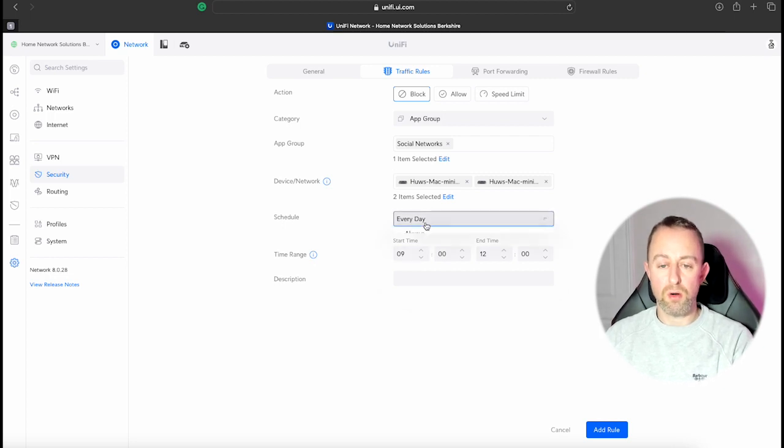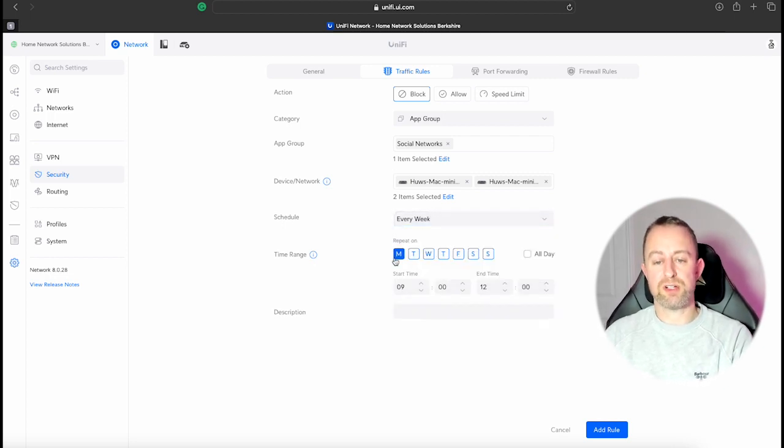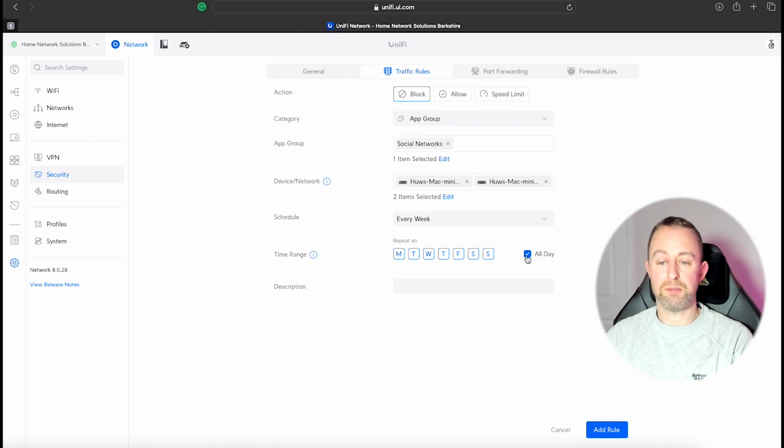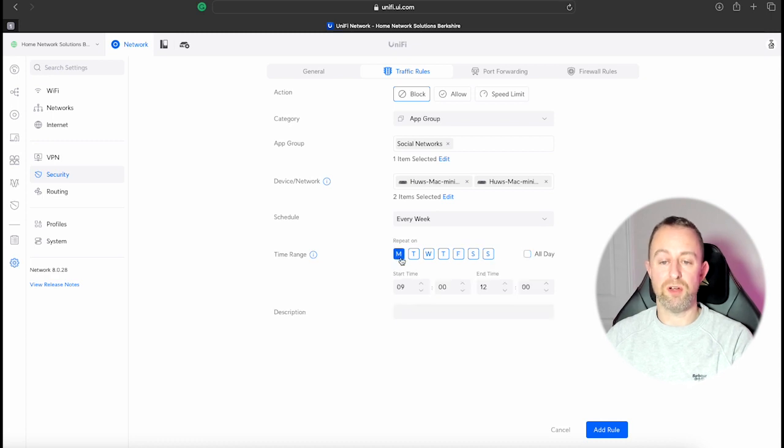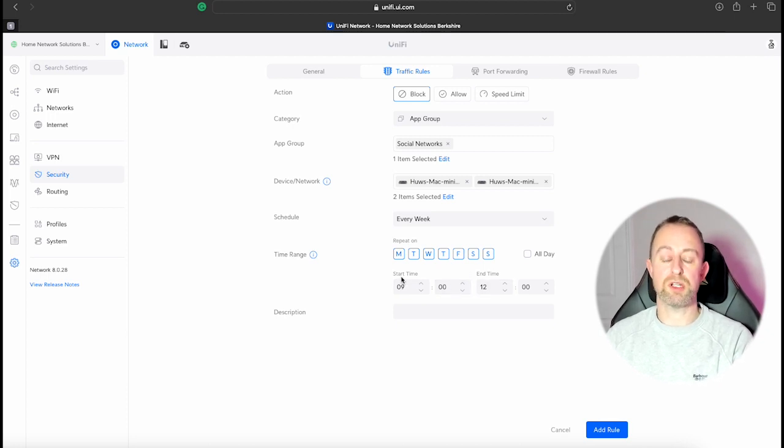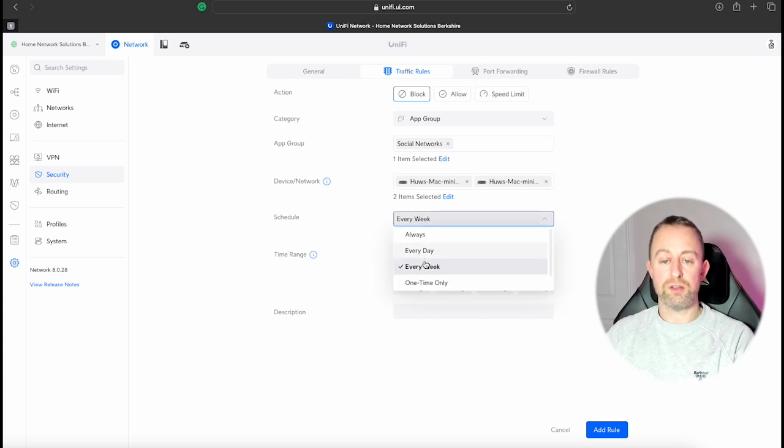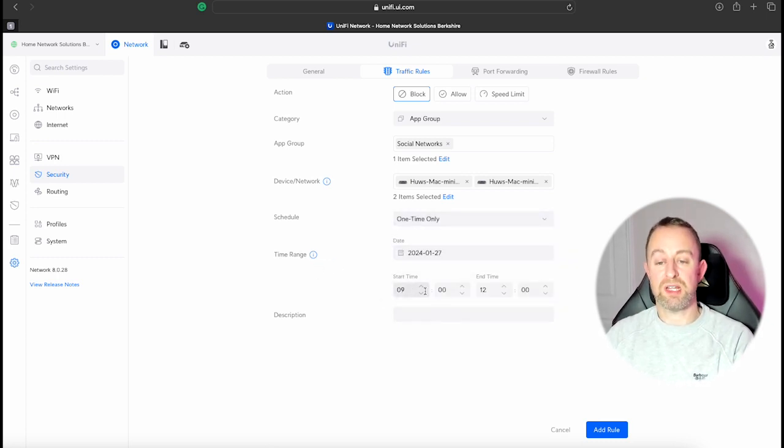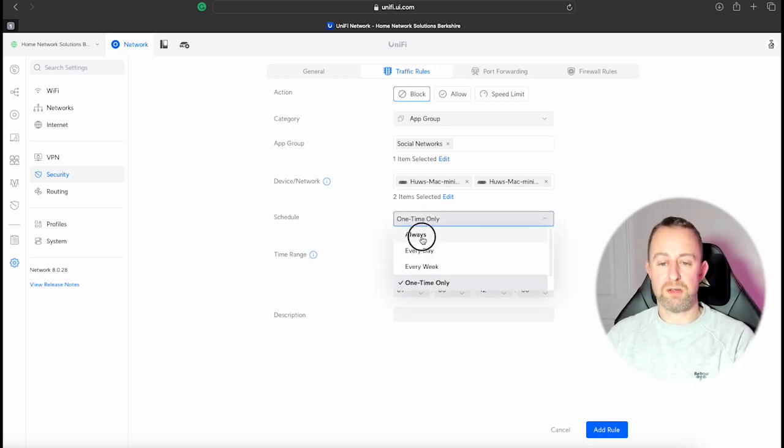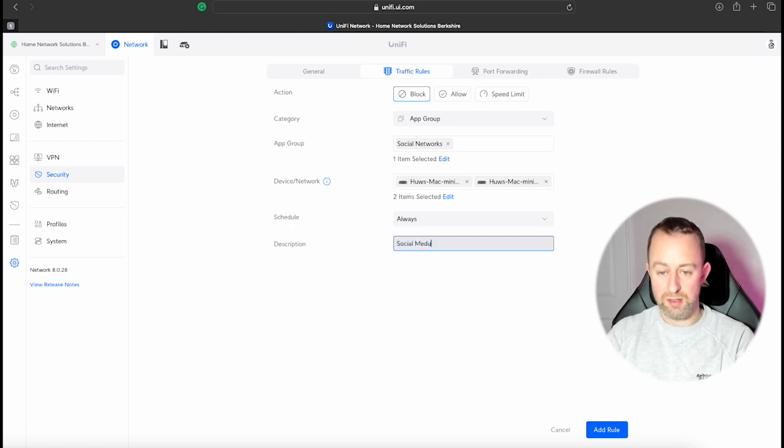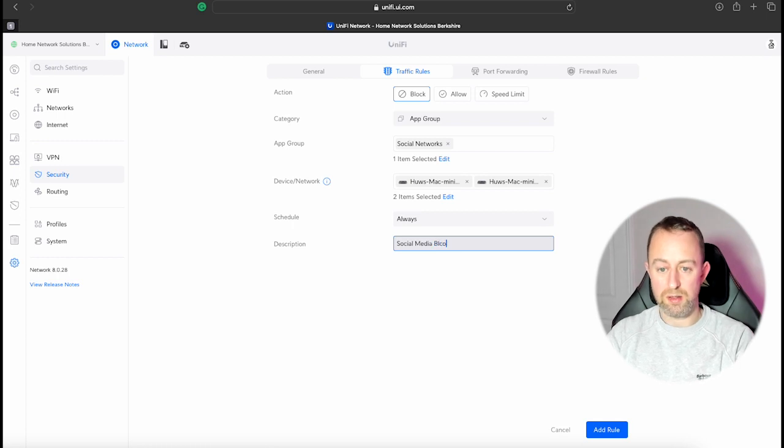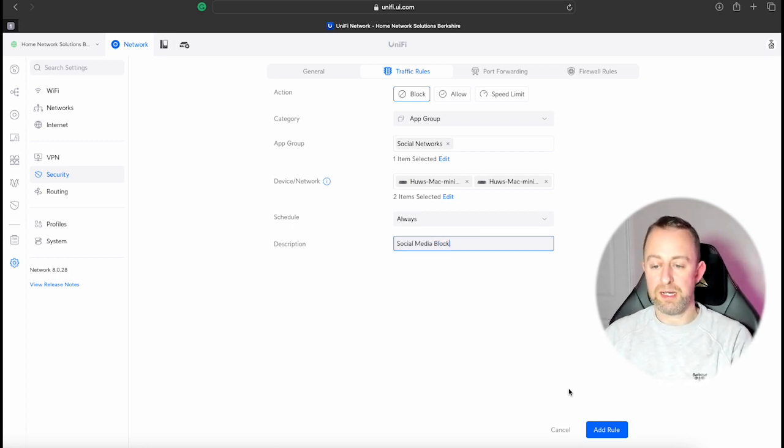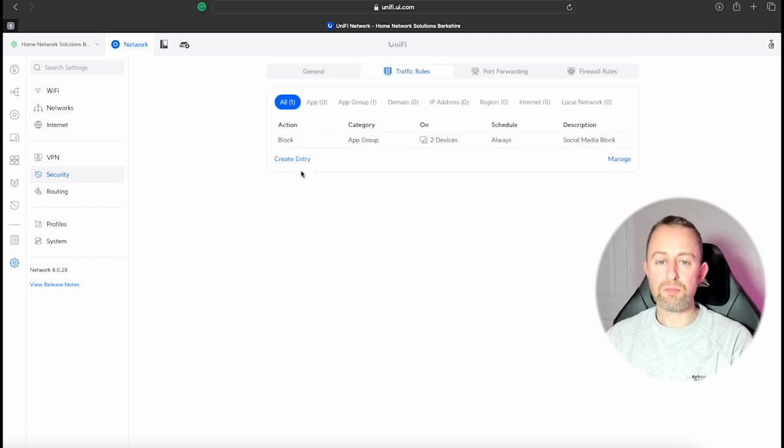Or you can go to Every Day and then you can select a specific time for it to end and start on those days. Or you can do it every week. So say for example you wanted the block to be in every all day on Monday to Friday, then you could have it on all day there. And then on Saturday and Sunday you might want to leave it off, or you can have it like Monday to Friday during these times, Saturday this times, etc. Or you can do it as a one-time block. So say you want a specific date and then you can put the times in for that. But for the purpose of this I'm going to choose Always and then I'm just going to give it a description of Social Media Block. Okay, and then we'll add that rule.